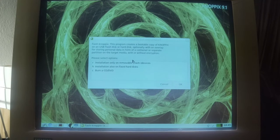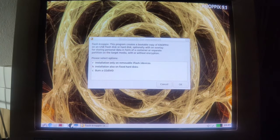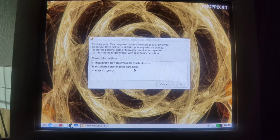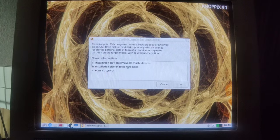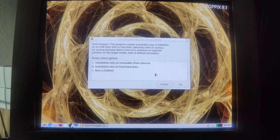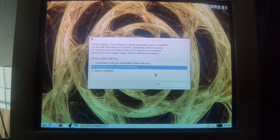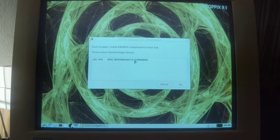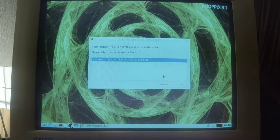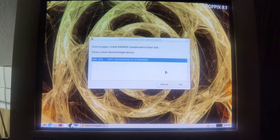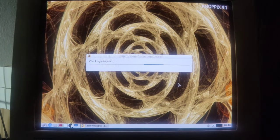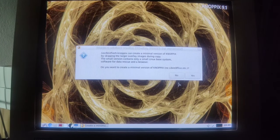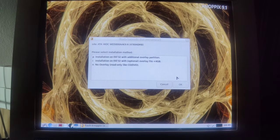So finally at 45, with the processor usage decreasing, we are getting now this option to install Knoppix. And note there is 'installation only on removable flash devices' and then H is 'installation also on fixed hard disks'. So despite the name, it is also allowing for a fixed hard disk which we will use here, our like four-and-a-half-hundred gigabyte disk. Yes. Do you want to create a minimal version of Knoppix? No, I want a full version of Knoppix.